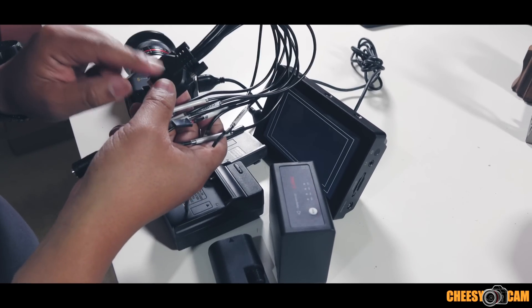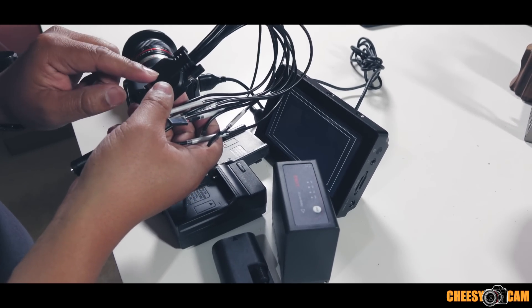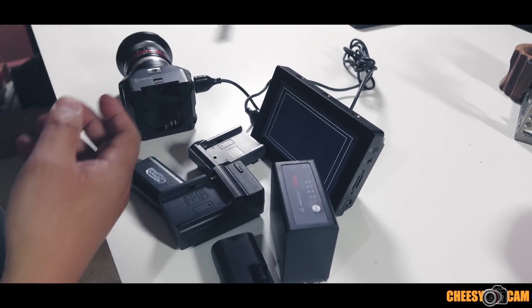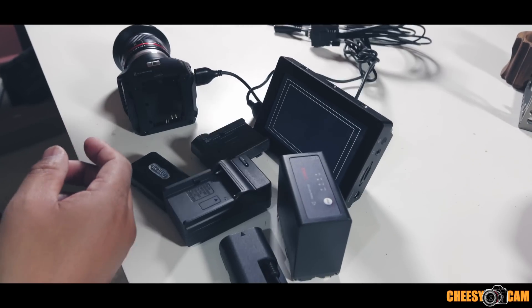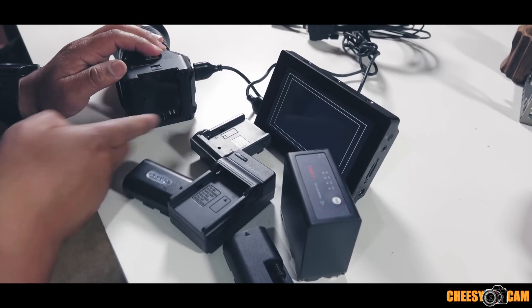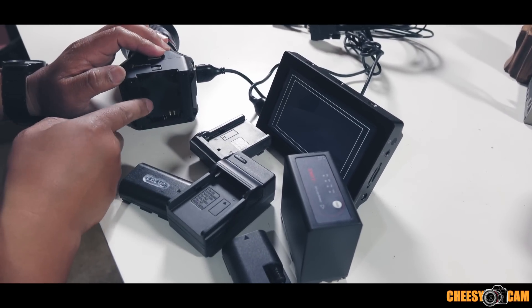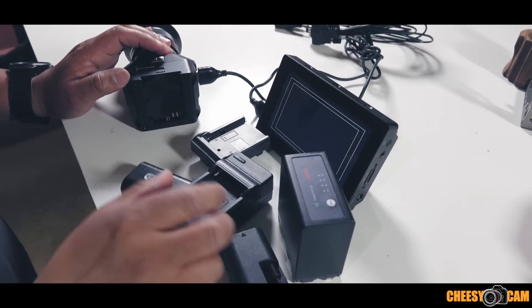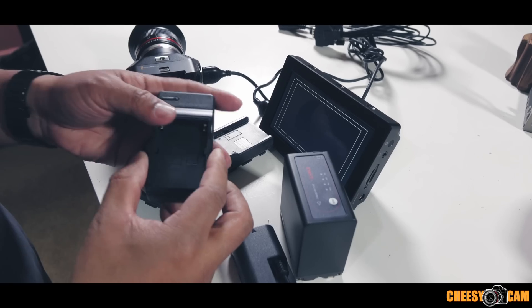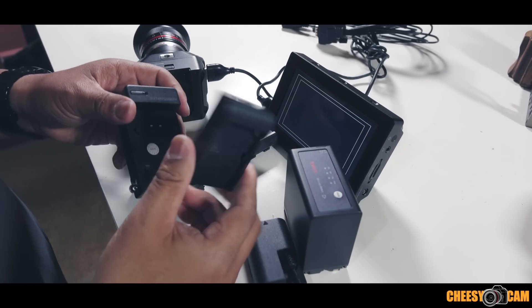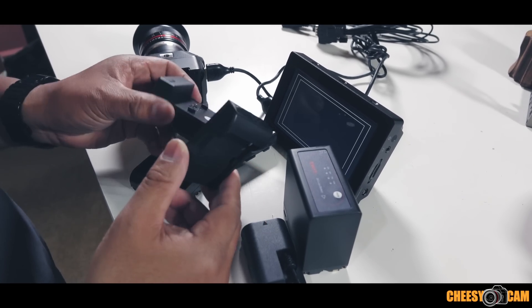So instead of using external power, I decided to tap into the LP-6 here. What I've done is I've taken one of these cheap trays off of a cheap battery charger for a Sony battery.